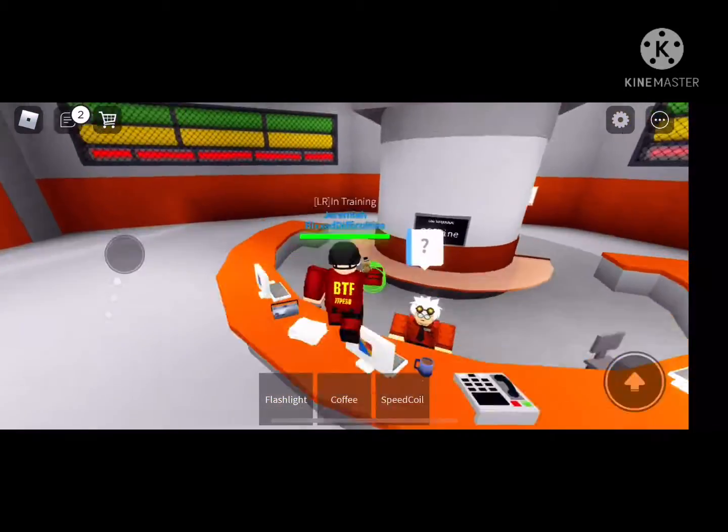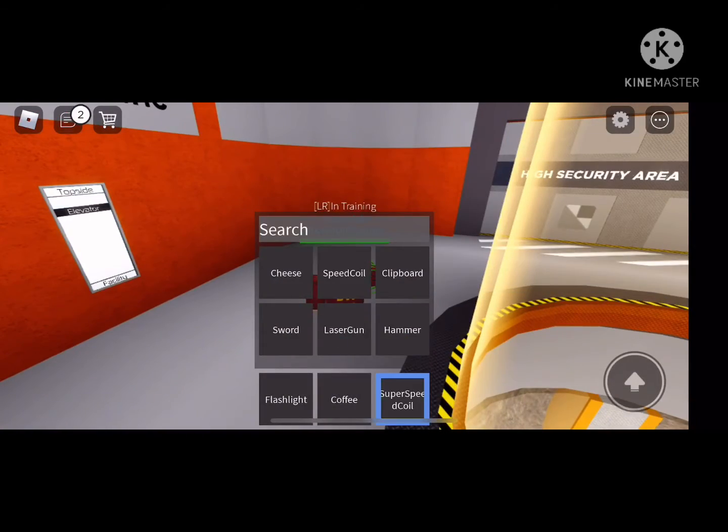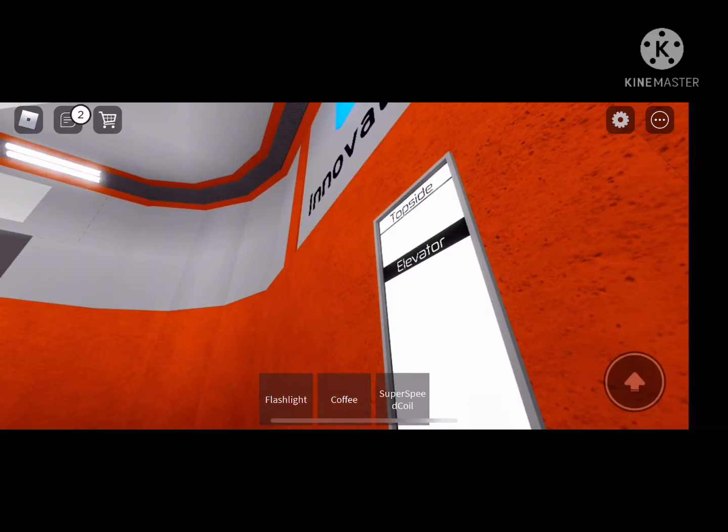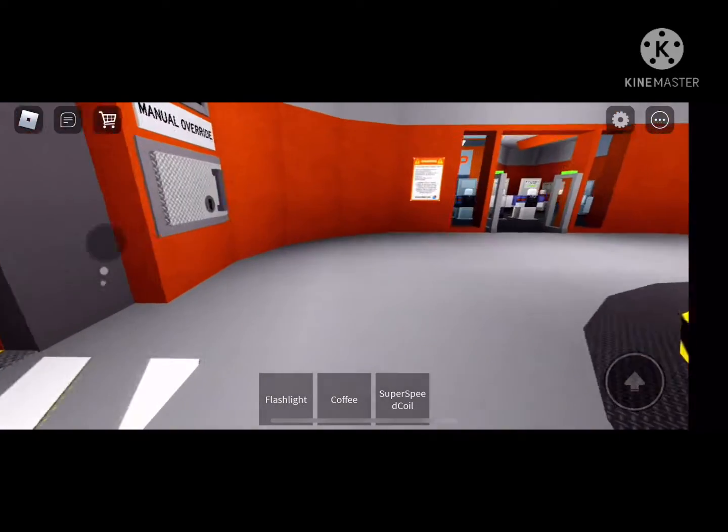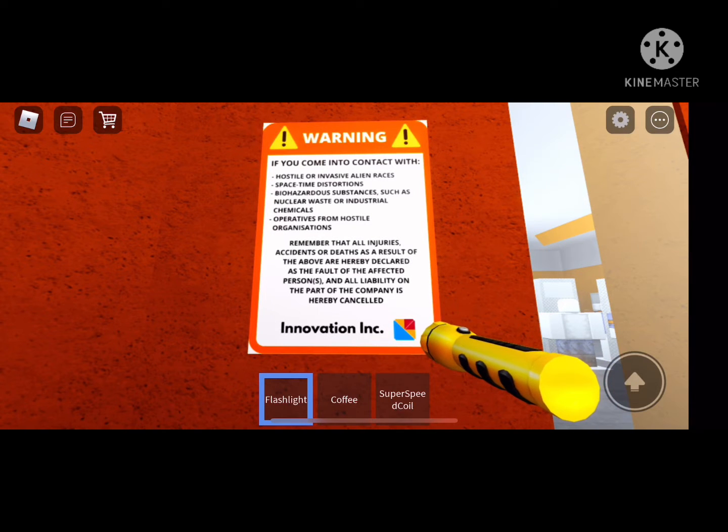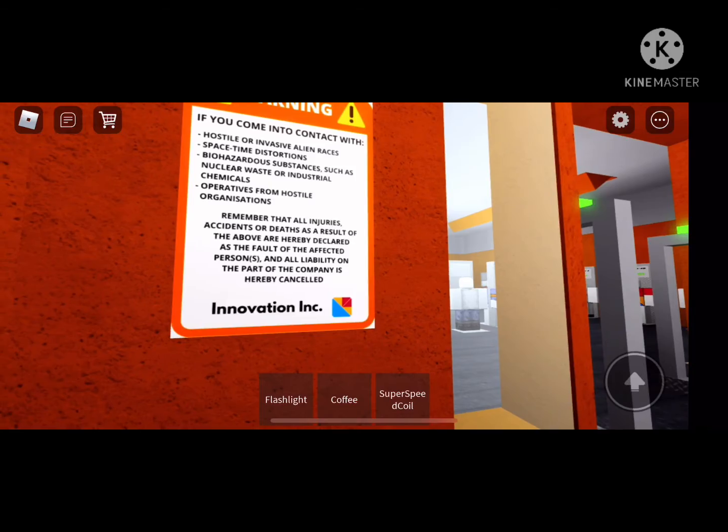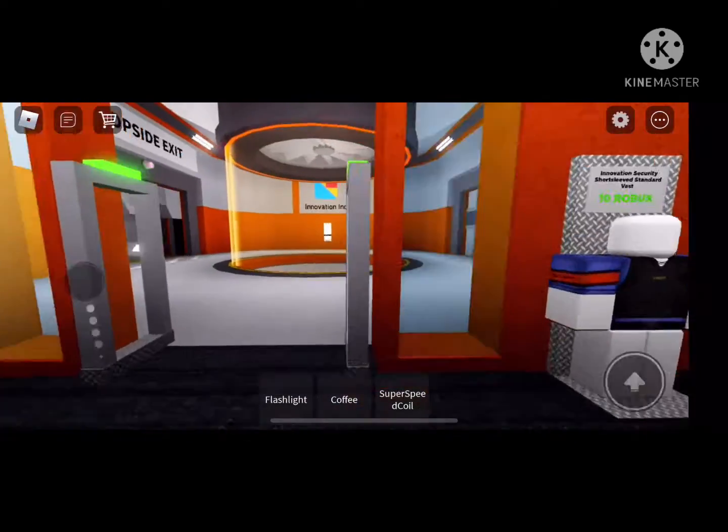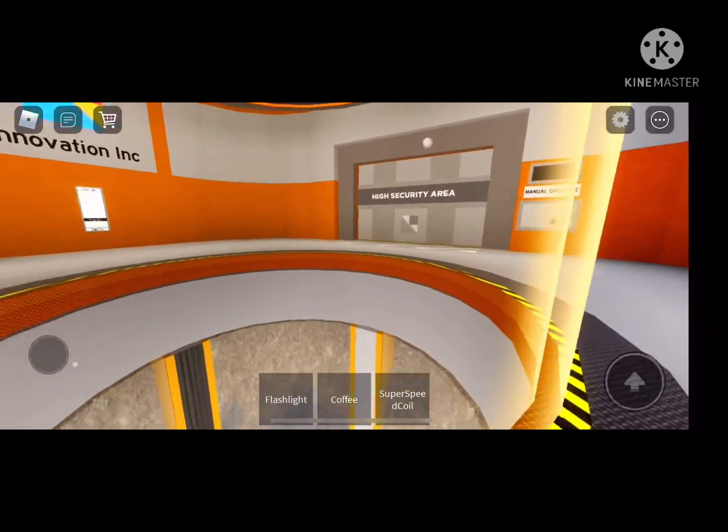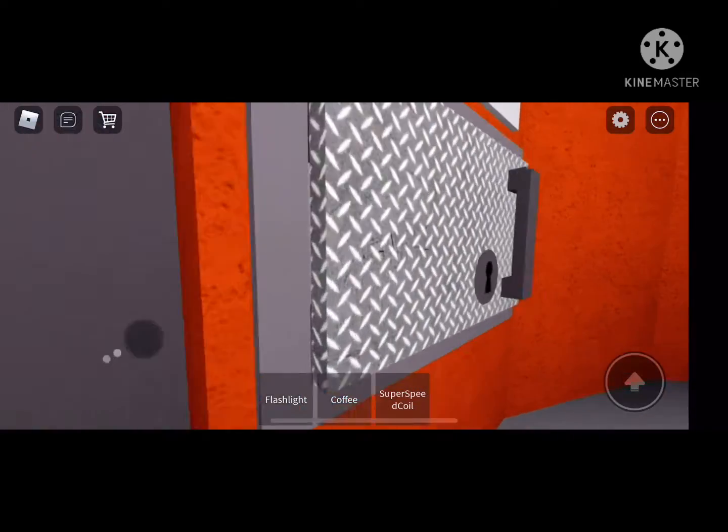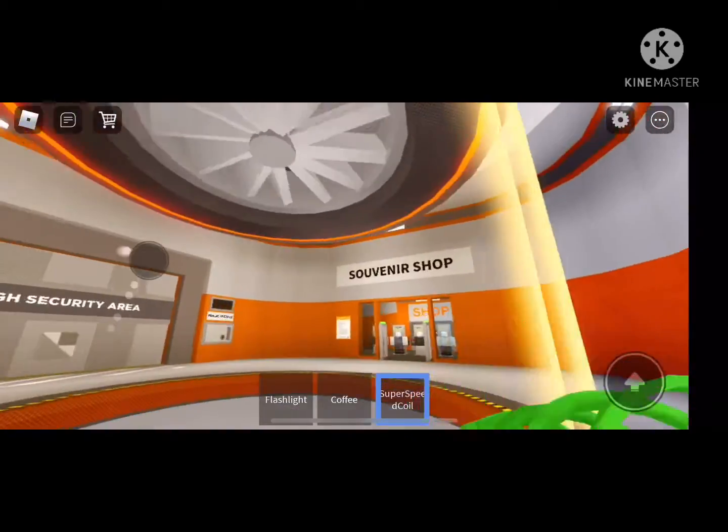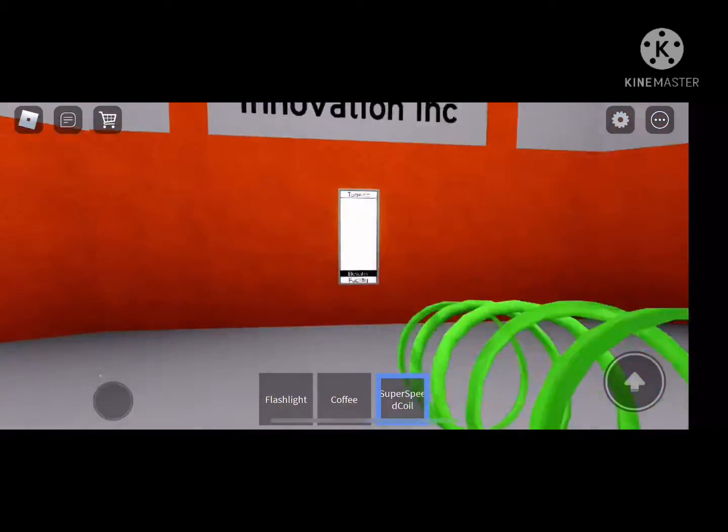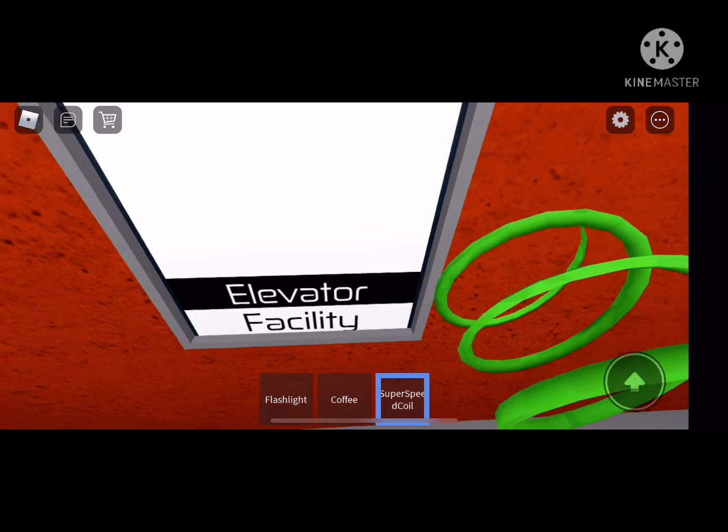To the Innovation Incorporated Thermal Power Plant. Animated Thermal Power Plant.